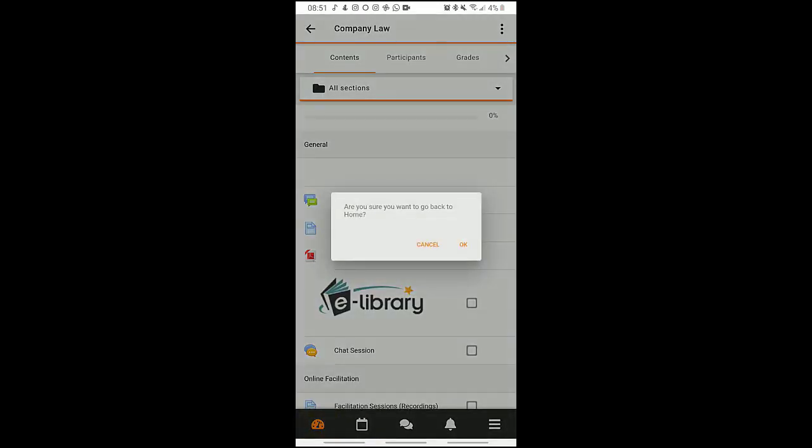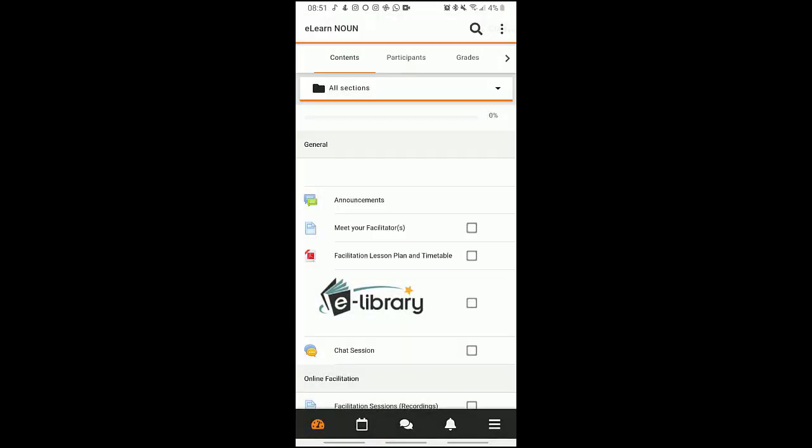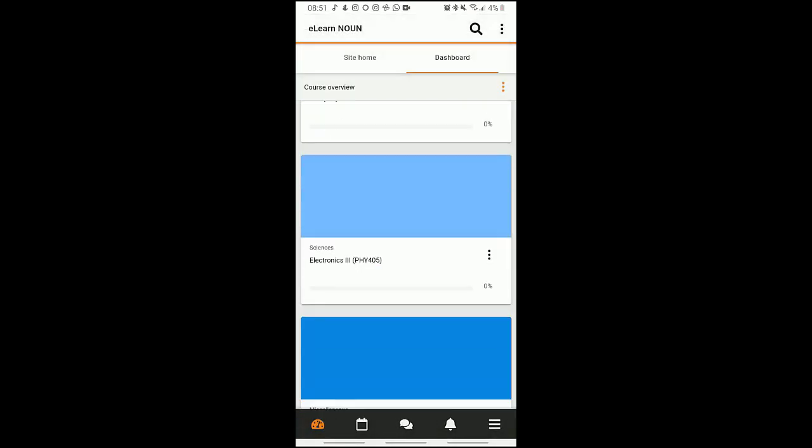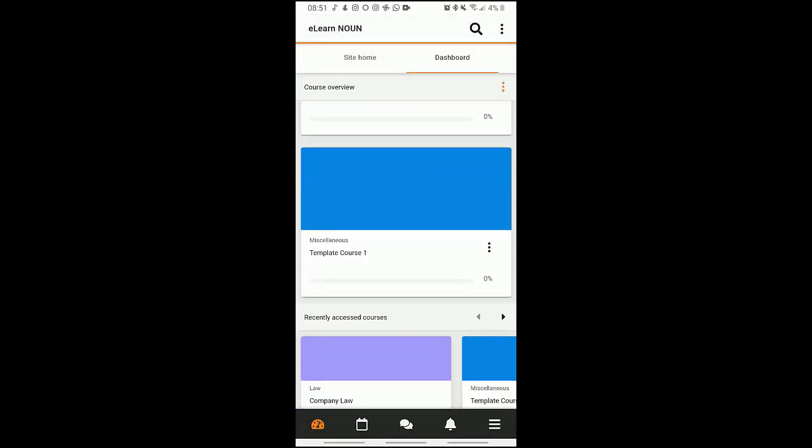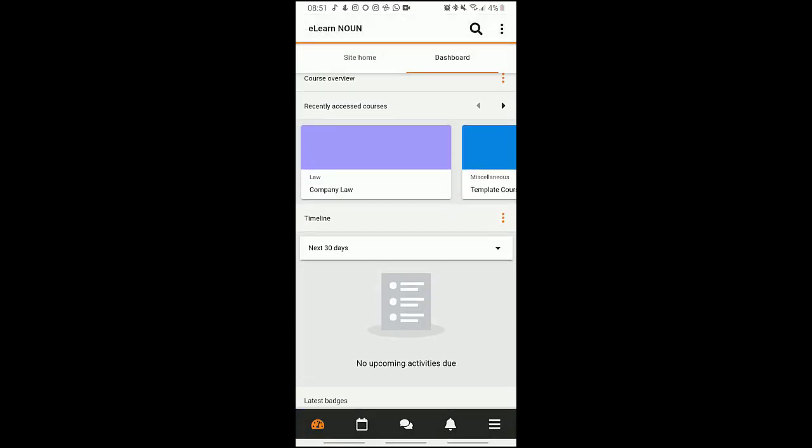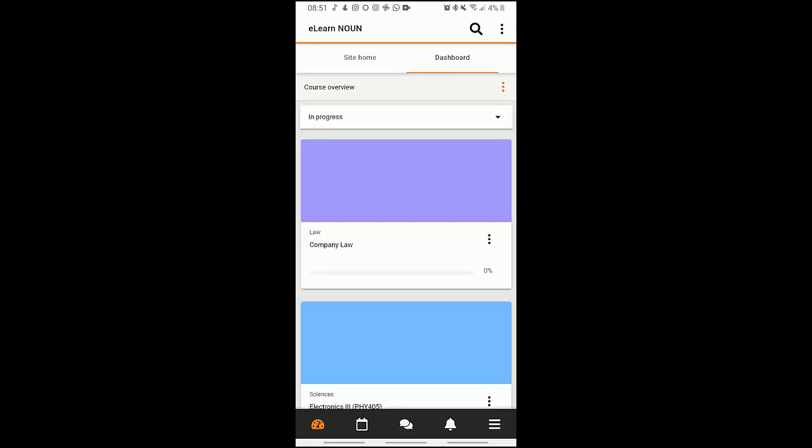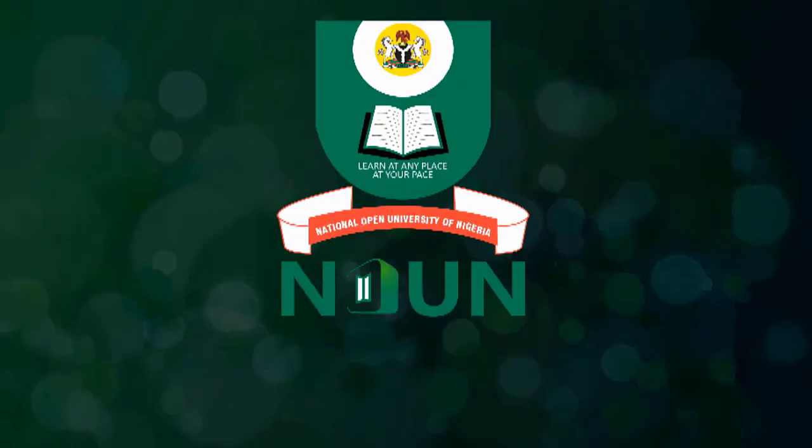Back to my dashboard home. That's that for all about your Moodle application on your Android device. Thank you for watching, bye.